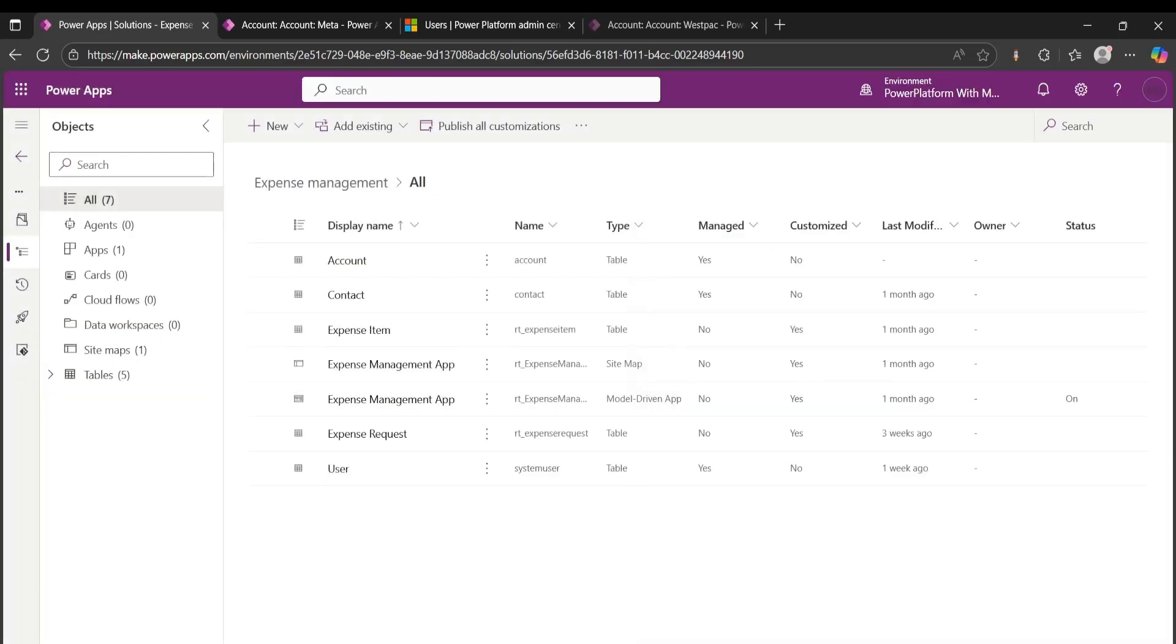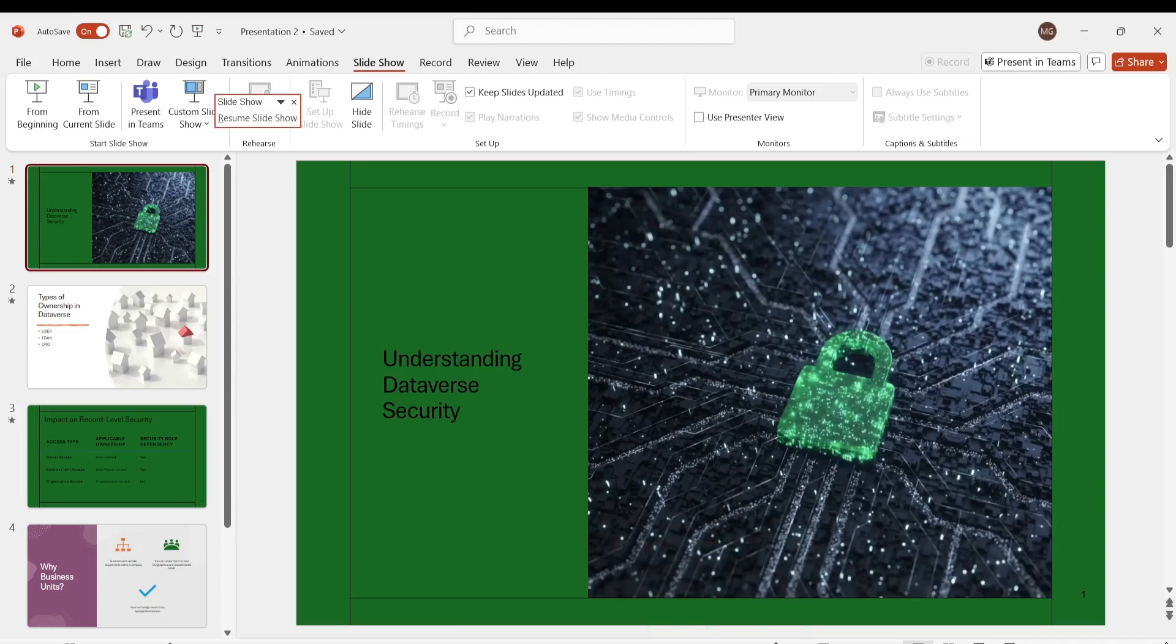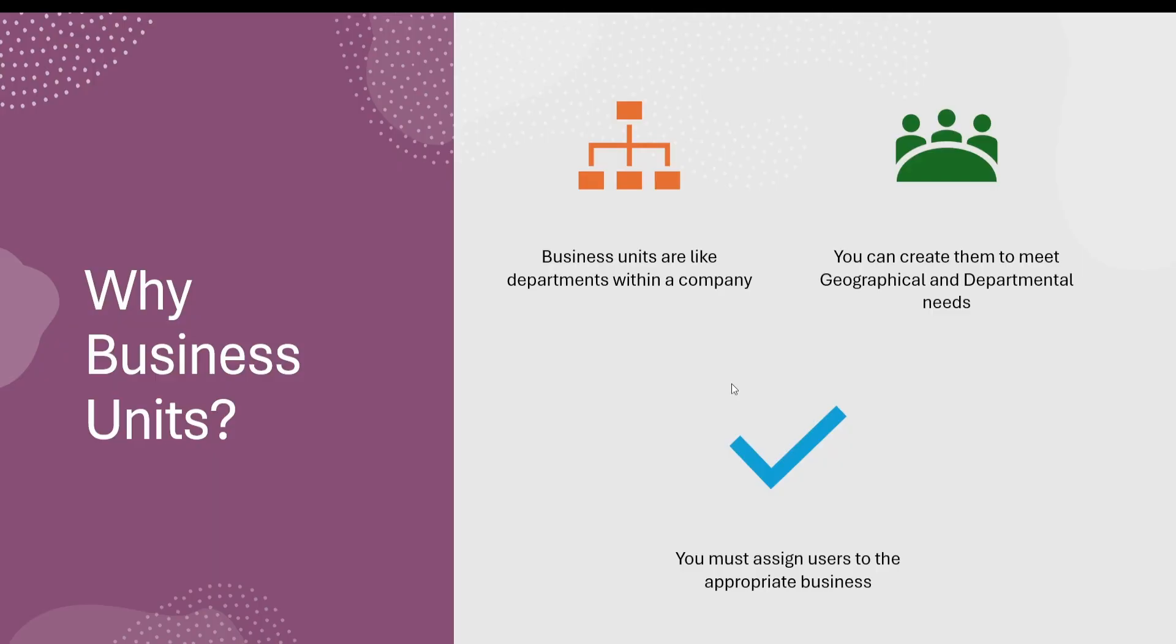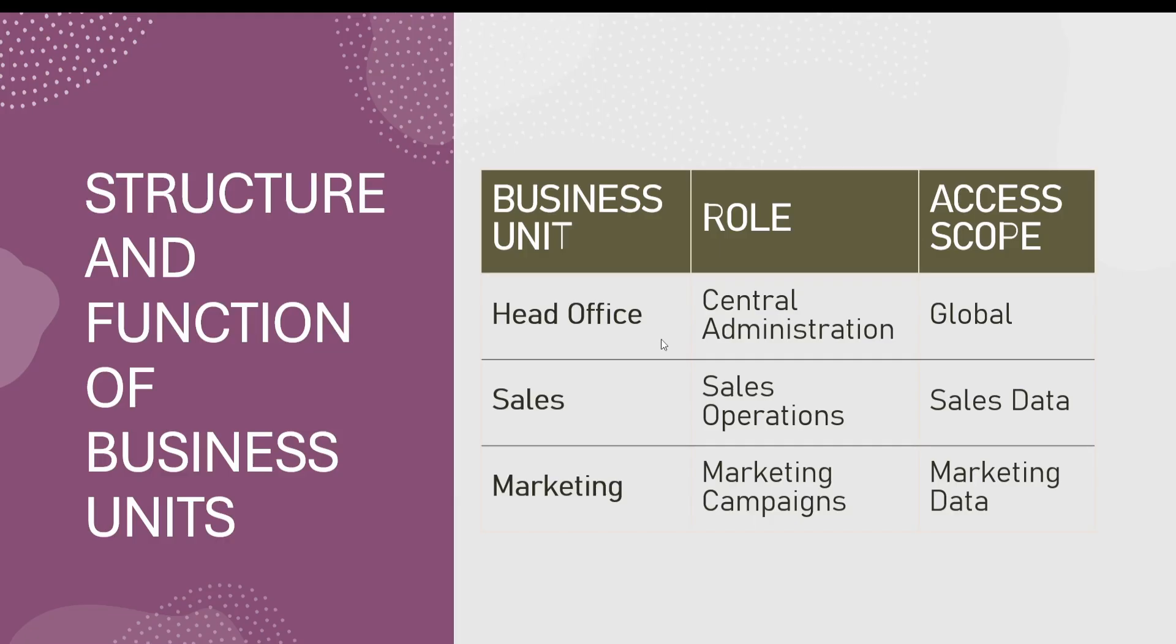The next thing we're going to look at is business units. Business units are basically the backbone of your organization structure in Dataverse. They represent departments, regions, or divisions, and every user belongs to one. Here's a structure: think of, let's say, you have a head office business unit and under that head office business unit you have departments like sales and marketing. These are sub-units.